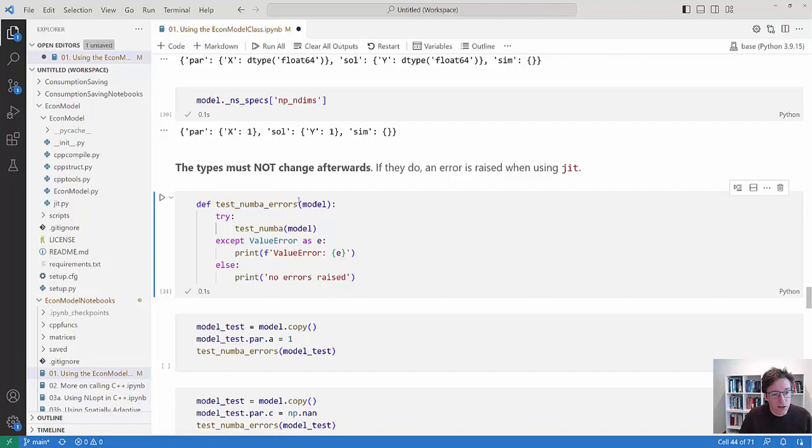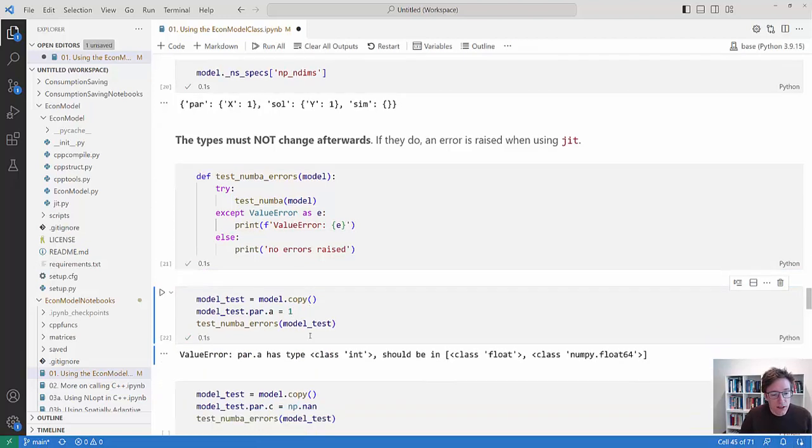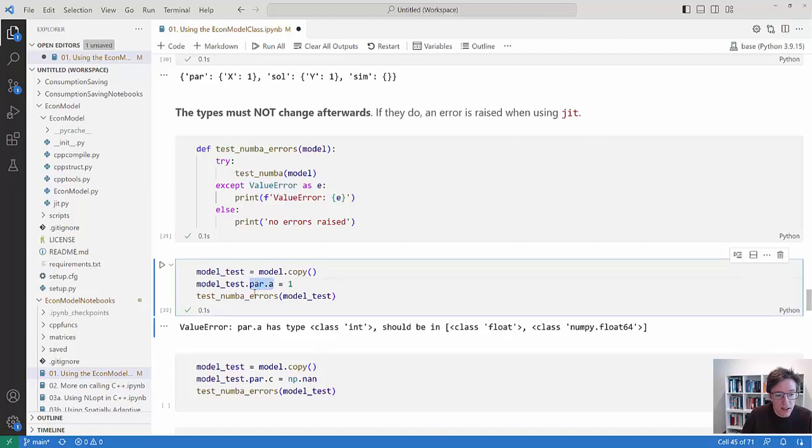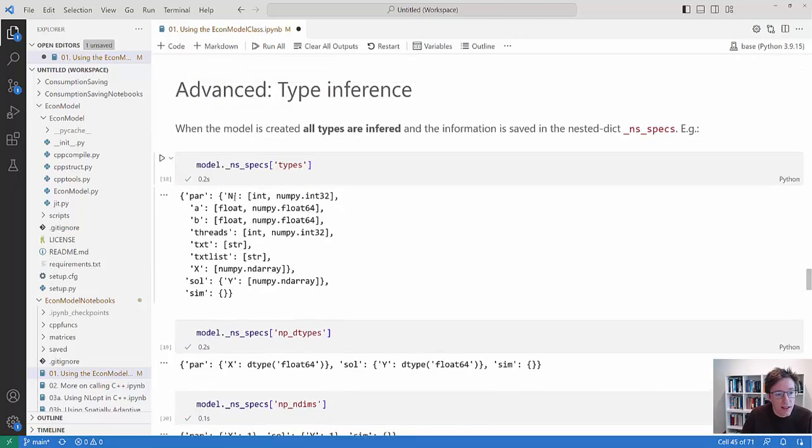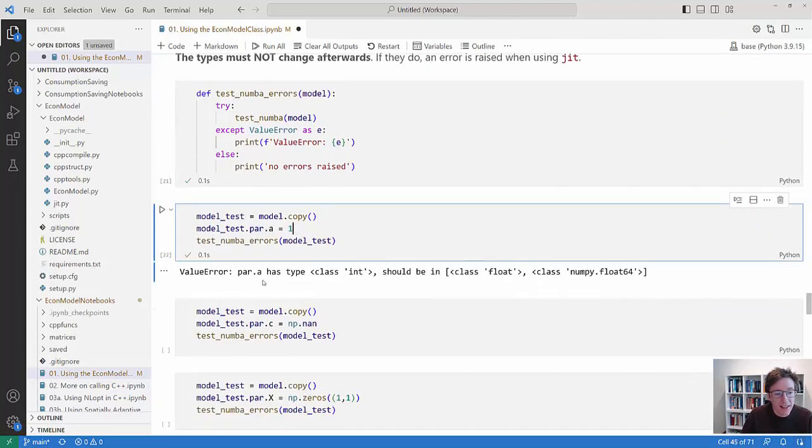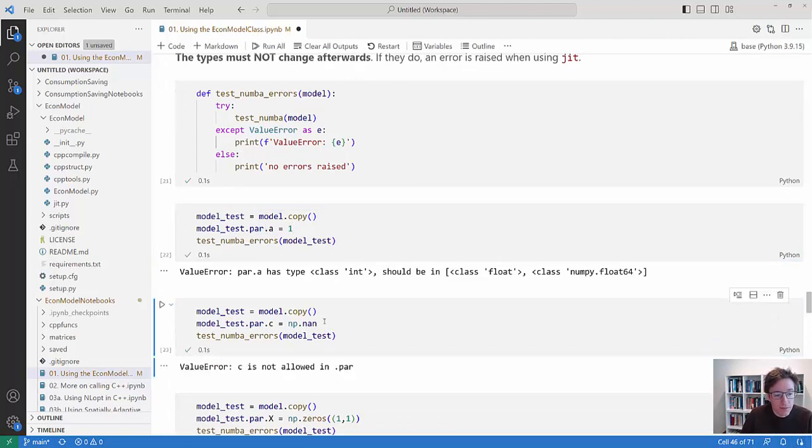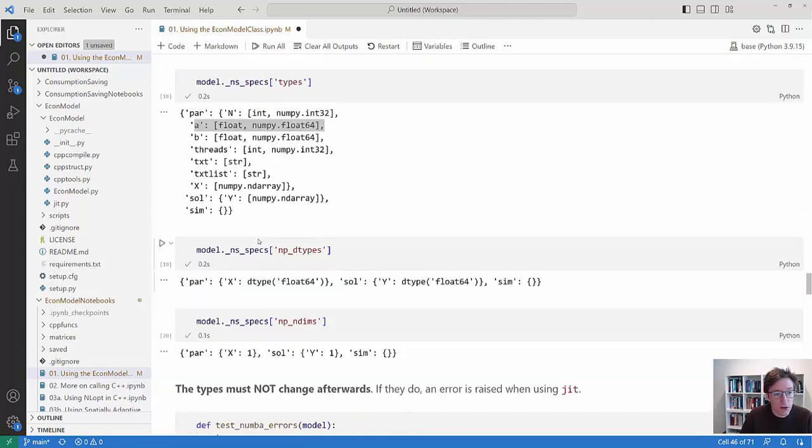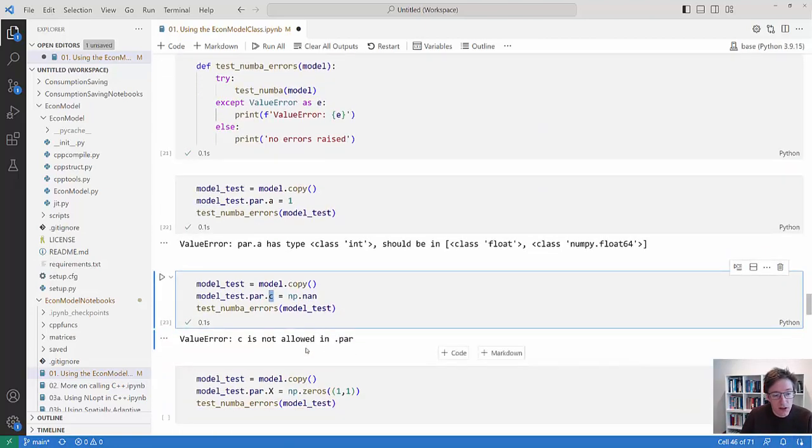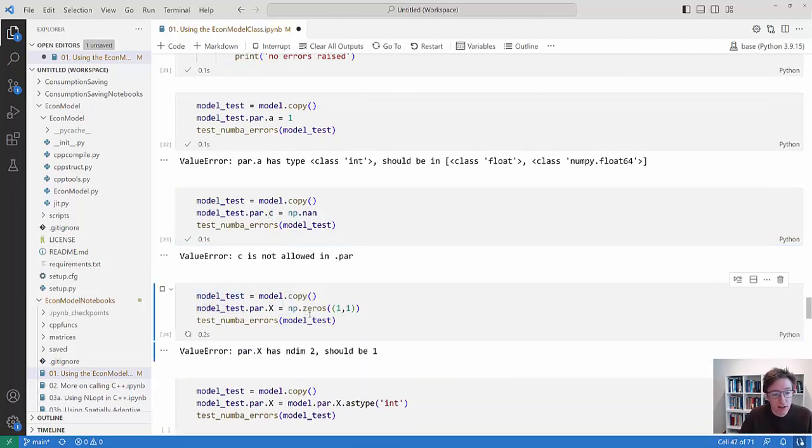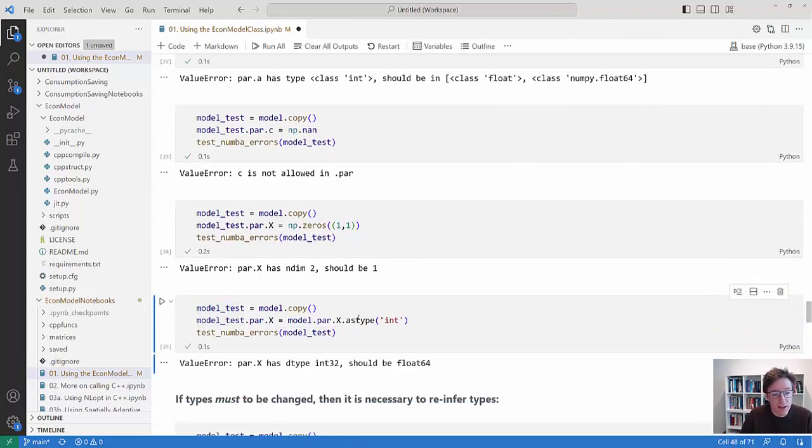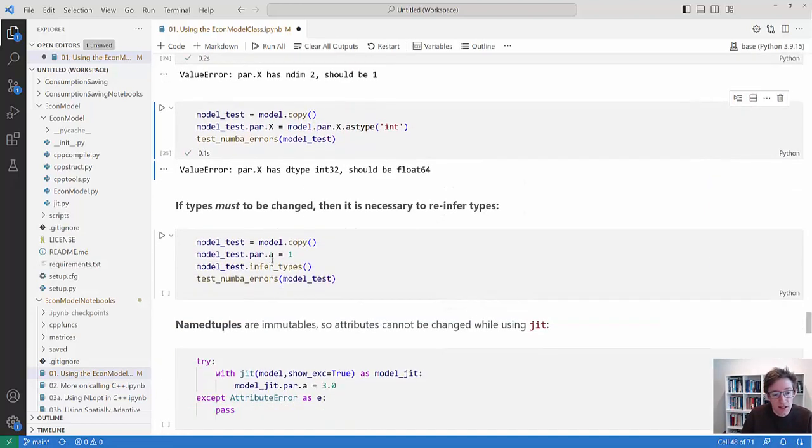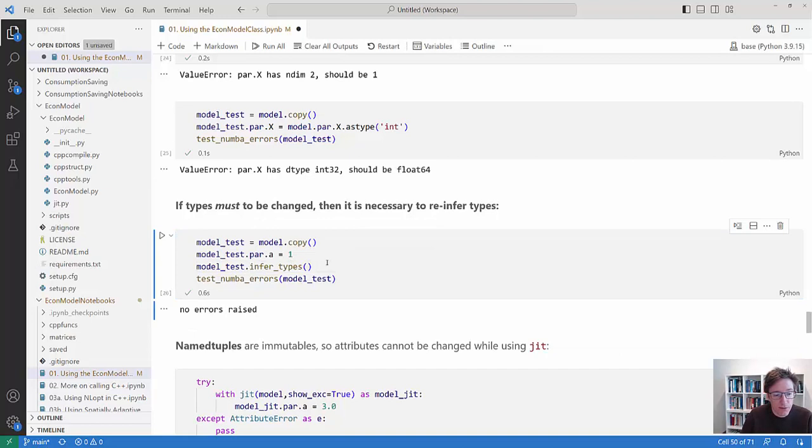And so the problem here is that if I do something like the following here, this is a test Numba errors function which tries to do the test Numba and otherwise it prints out what the error is. And you can see if I do this then it says that's a problem because now this par.a has type class int while it should be class float or class numpy.float64 and that's exactly what we saw up here. So that doesn't work. You cannot change the type when you do this. While for example if you add another, there was no C up here. If you add that then that's also not allowed. So it will also complain about that. If you change the number of dimensions of x then it will complain about that. If you change the type of the array then it will complain about that. If you need to change types then you would need to re-infer the type. So you can call infer types on the model and then it can actually run.